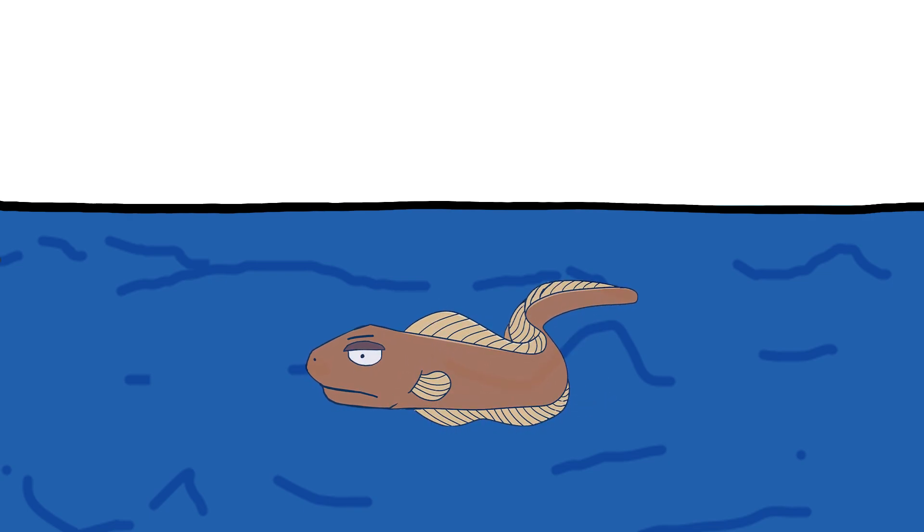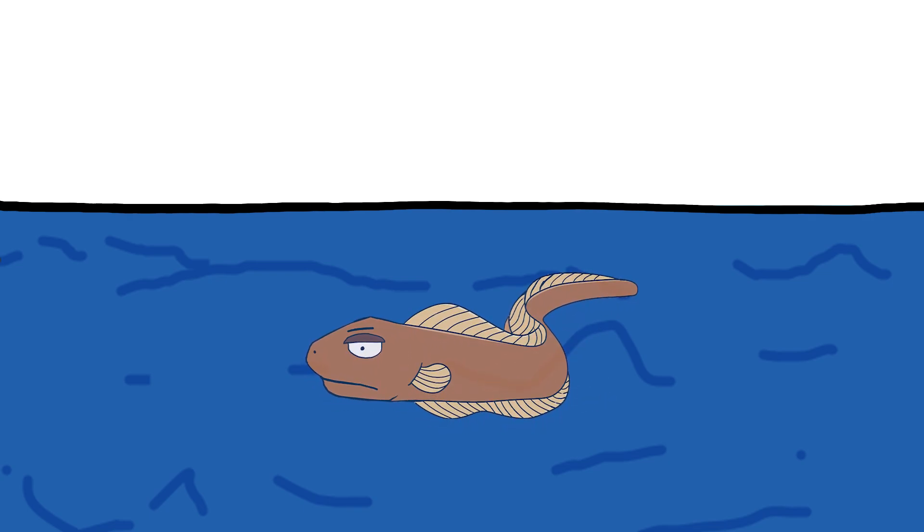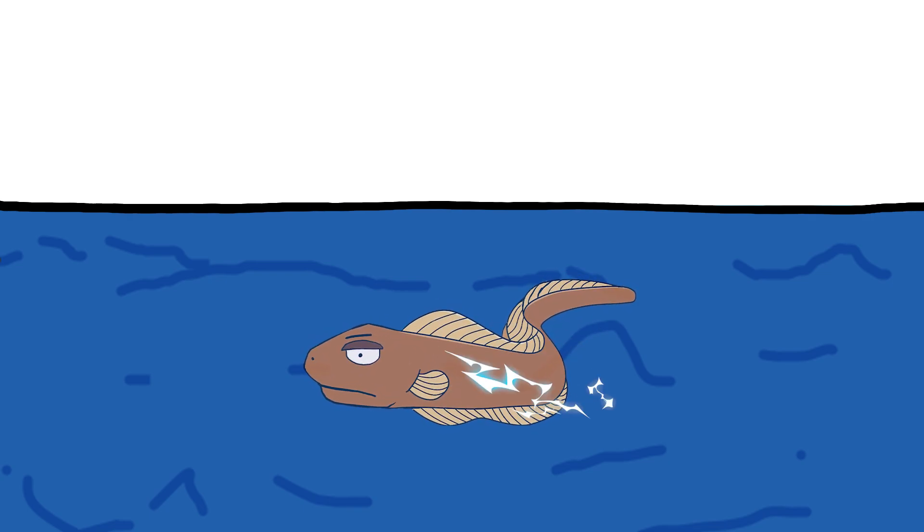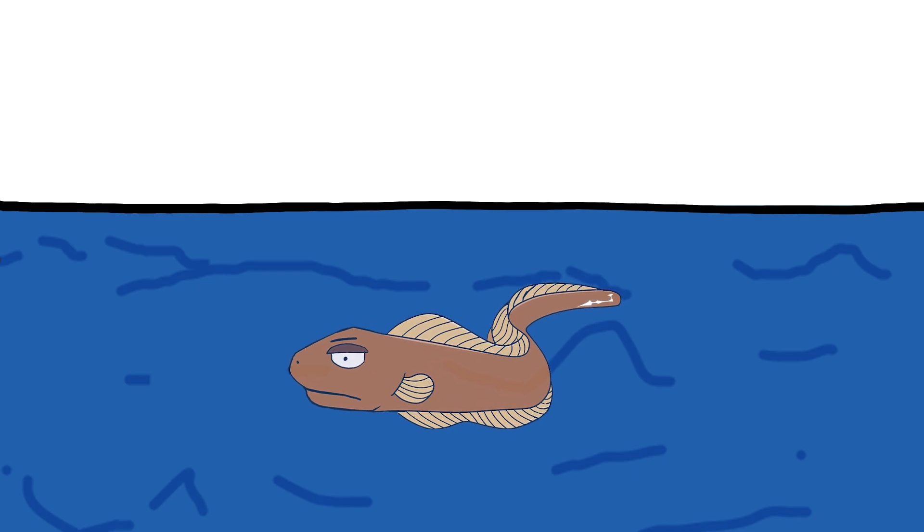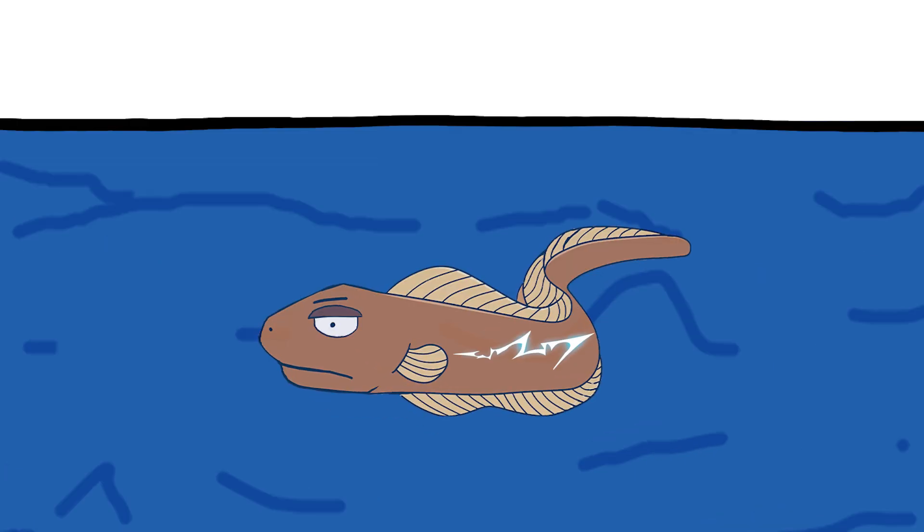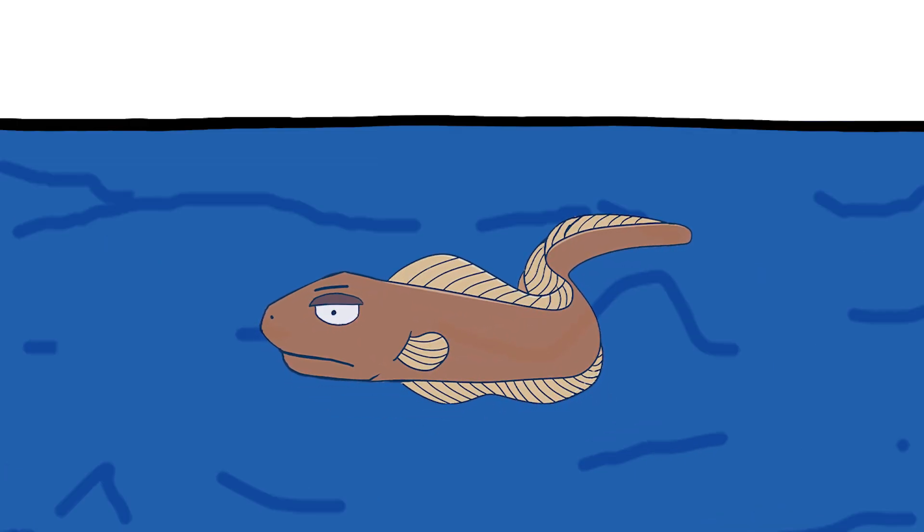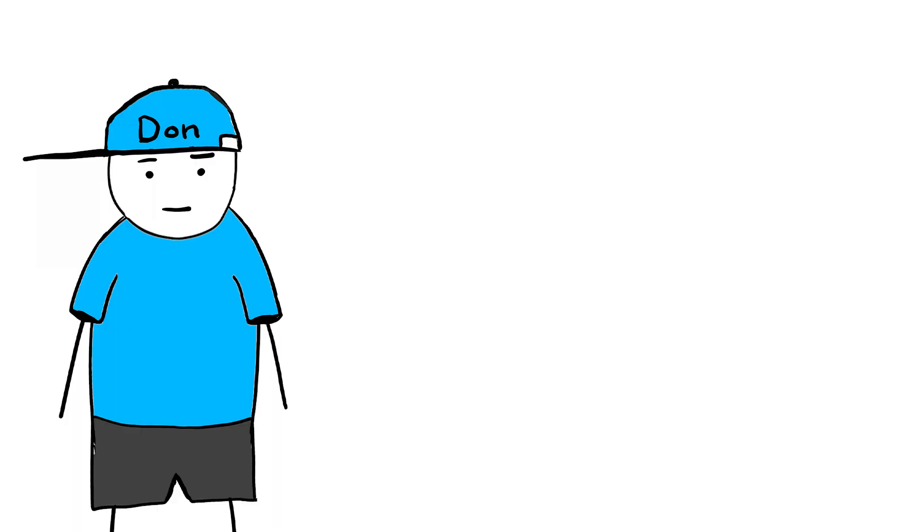So, while a small amount of current does travel through the eel, most of it zaps outward, avoiding any major self-inflicted damage.